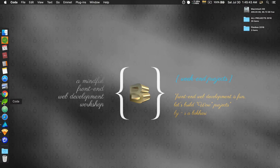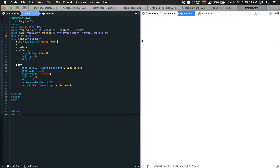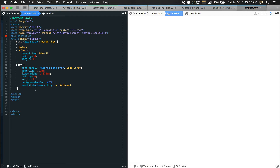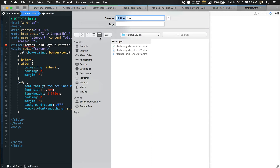So this is my code editor. Let's inject some boilerplate HTML structure. Let's bring the preview window here and bump up the font size. Let's first give the page a title: 'Flexbox Grid Layout Pattern Three'. Let's set the file in the same folder.